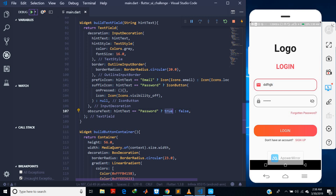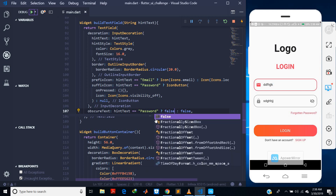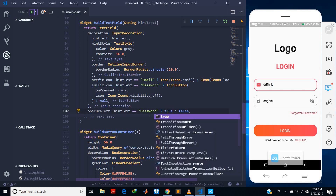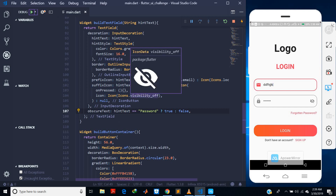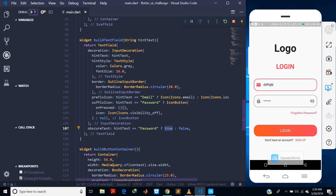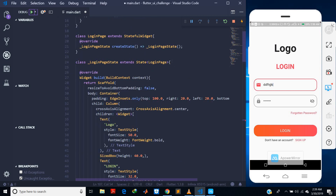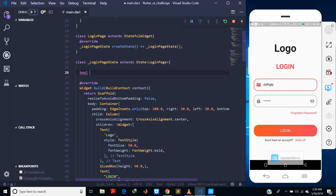Now how do I make this toggle — true to false and back? If I bring this value to false the text comes back; if I bring it back to true the text goes off. So I need to find a way to change this value from true to false and false to true. I'll create a variable to hold this value, cut the hardcoded value out, and name it `_isHidden`. Up here I declare `bool _isHidden` and set it to true.